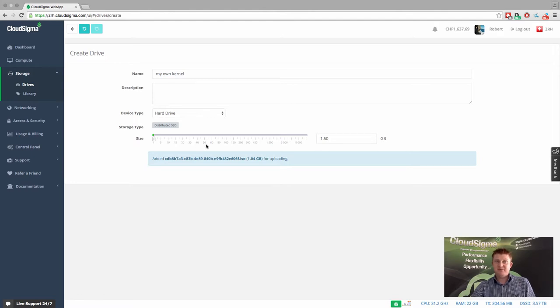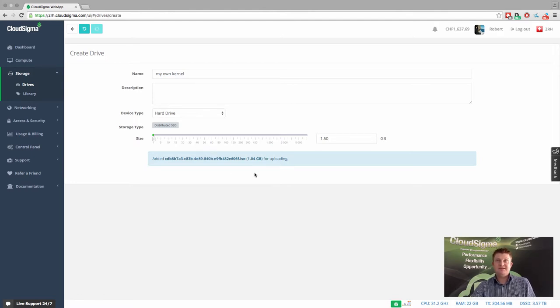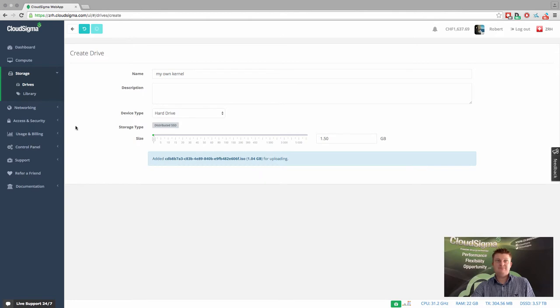And then once that's complete, you'll see that drive appear in your own list of drives within your private account.